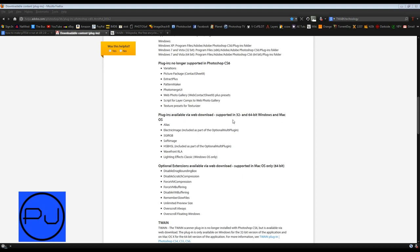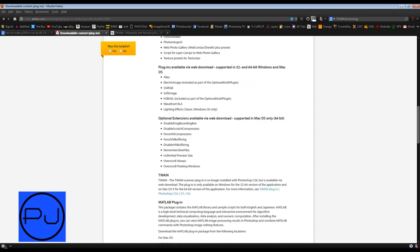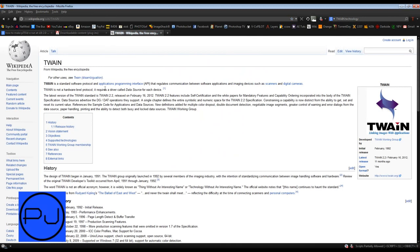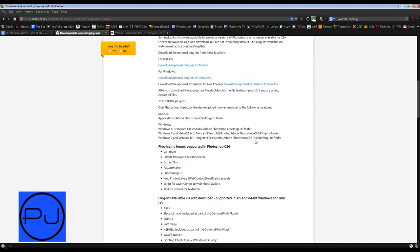You can get 32 and 64 bit ones for Windows and Mac. They are listed here: Alias, Electric Image, SGI RGB, Soft Image, Wavefront, Lighting Effects. I think you can also download on this page Twain, which is a software protocol for linking applications to scanners to make life easier scanning an image into Photoshop.